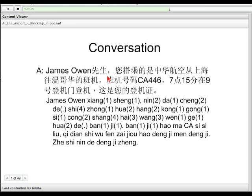Okay, so — James Owen先生, that's Mr. James Owen, right? 您搭乘的是中华航空 — 航空 means airline. 中华航空 would be China Airlines. 您搭乘 — 搭乘 means 'take.' 您搭乘的是中华航空 — so your airline is China Airlines.